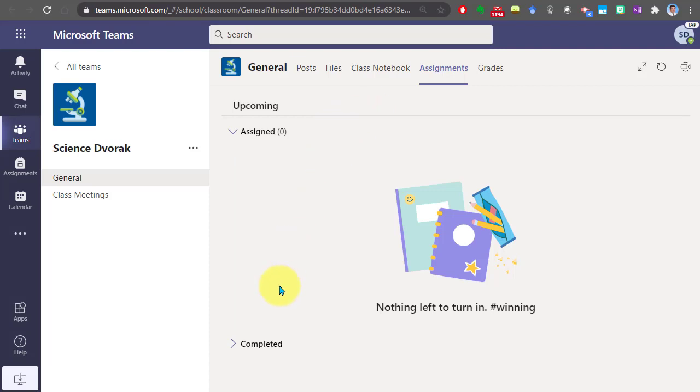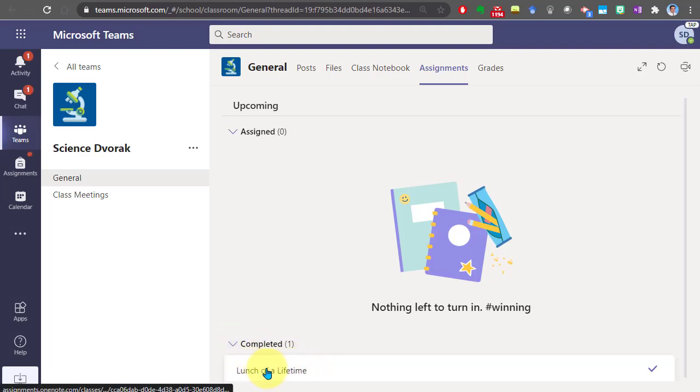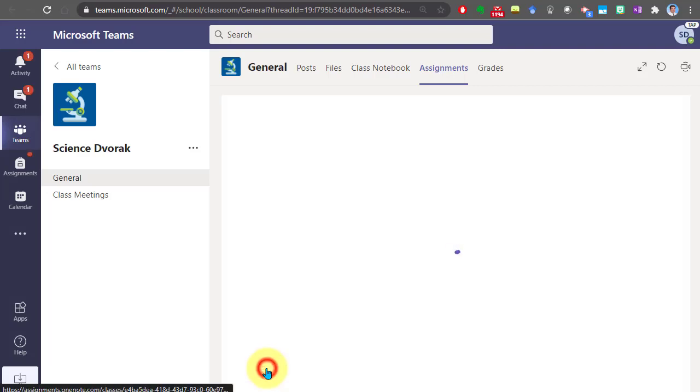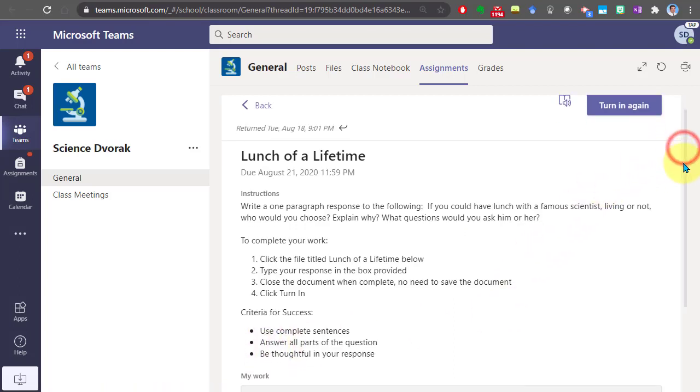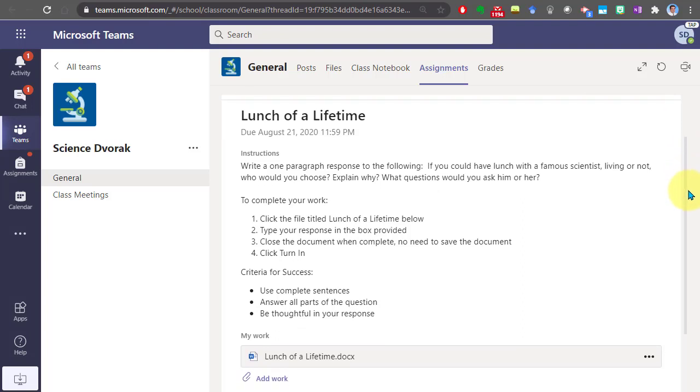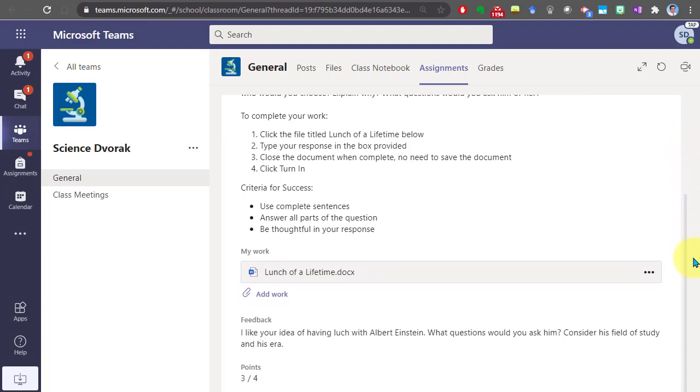Once you have submitted the assignment, what you'll see down here is it is lumped under the completed category. After you click on completed, you'll go ahead and click on the assignment. Here you'll be able to scroll down and see the feedback from your teacher. There's the written feedback and there is your final point value score.